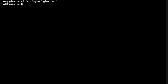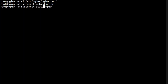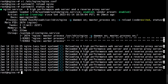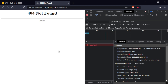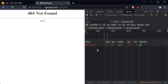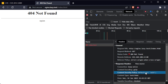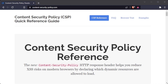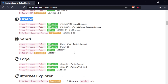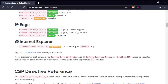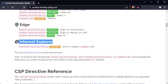Now we reload Nginx and check the headers from the browser. It's important to keep in mind that CSP can have a big impact on the functionality of your website, so it's recommended to test the configuration before deploying it in production. It's also worth noting that the CSP header is not supported by all browsers, so it may not have any effect in some cases.